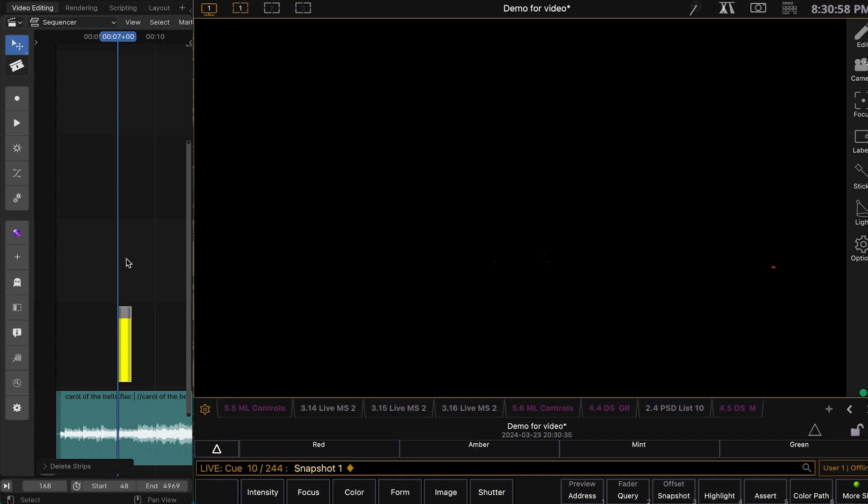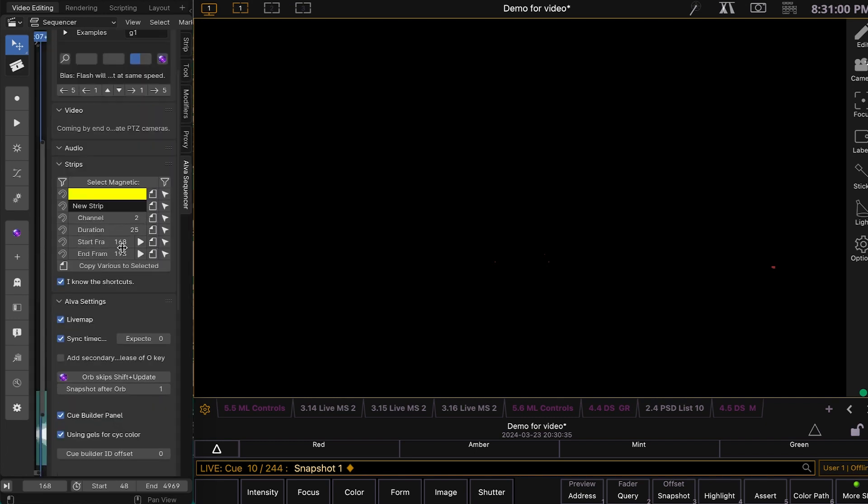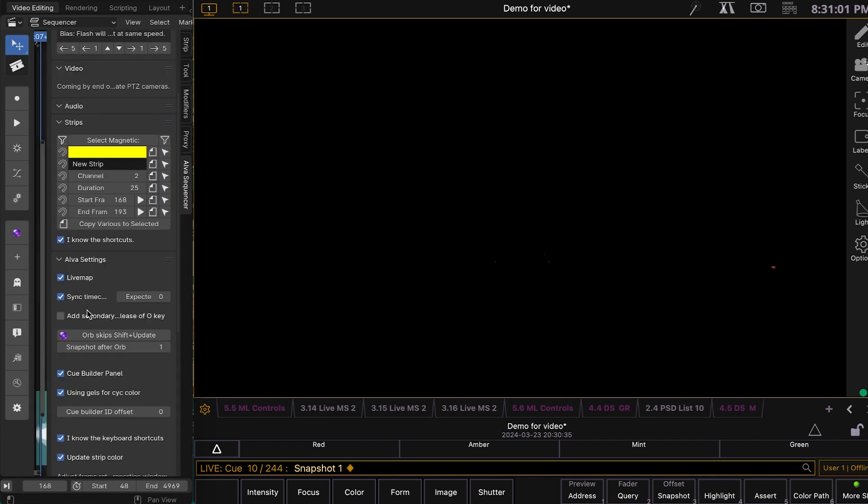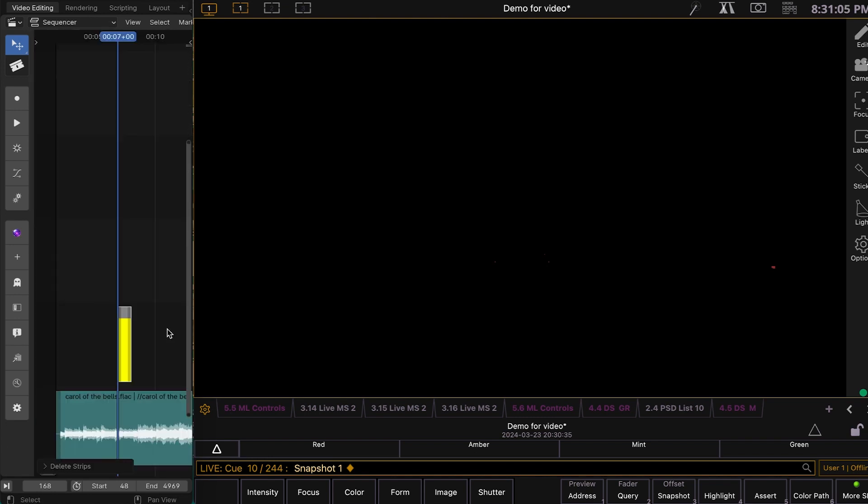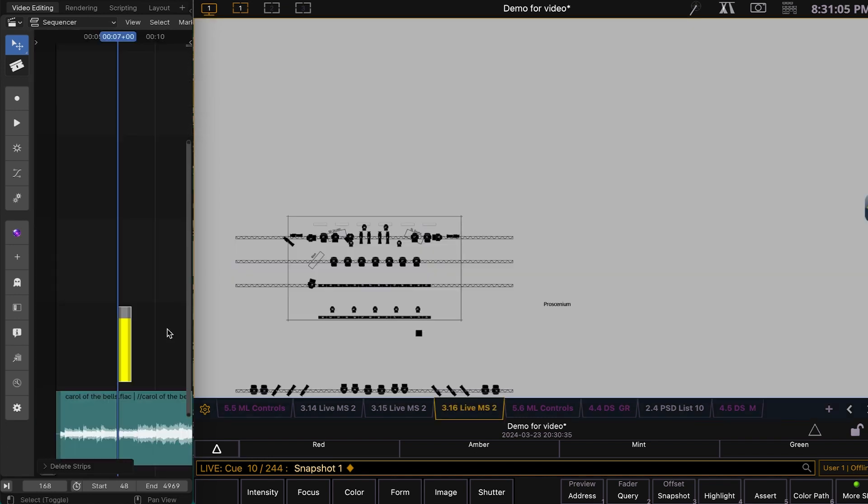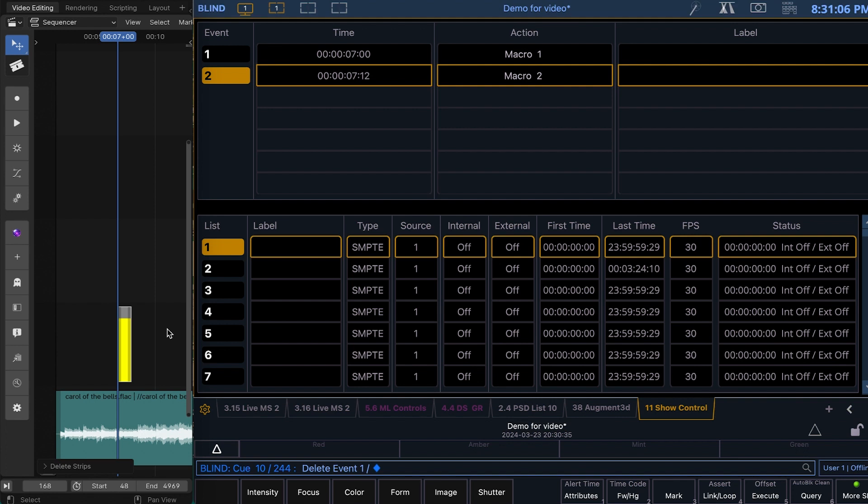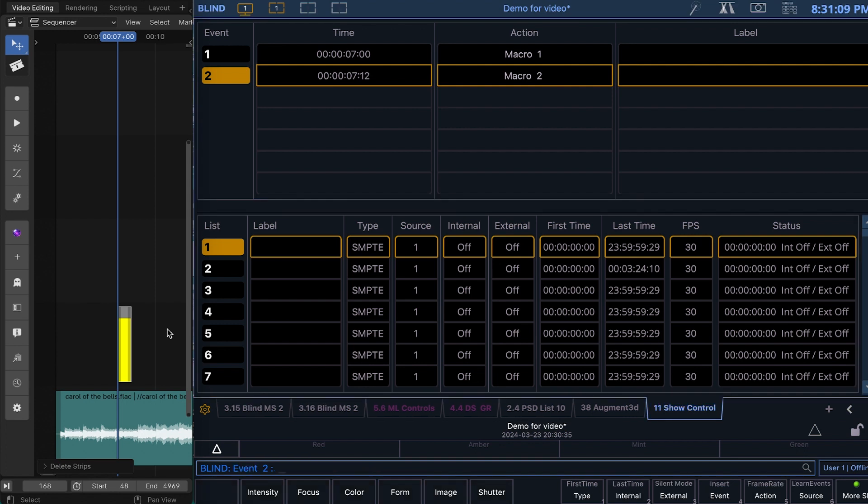And when the orb is done, it just goes to this snapshot here. So if I were to switch that to snapshot 2 and go Shift-spacebar, it'll end with snapshot 2. And it just did.